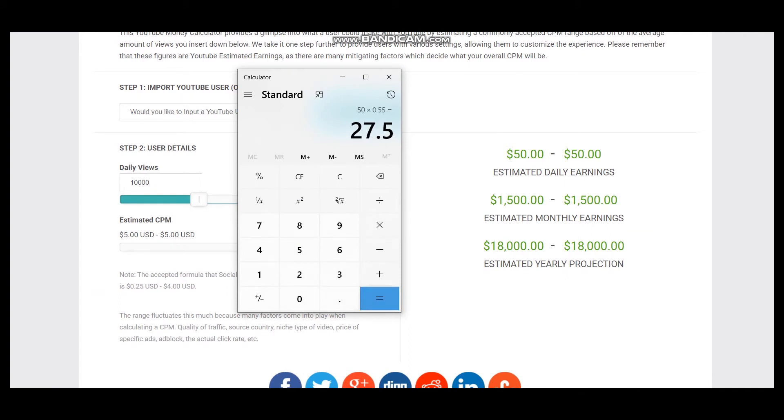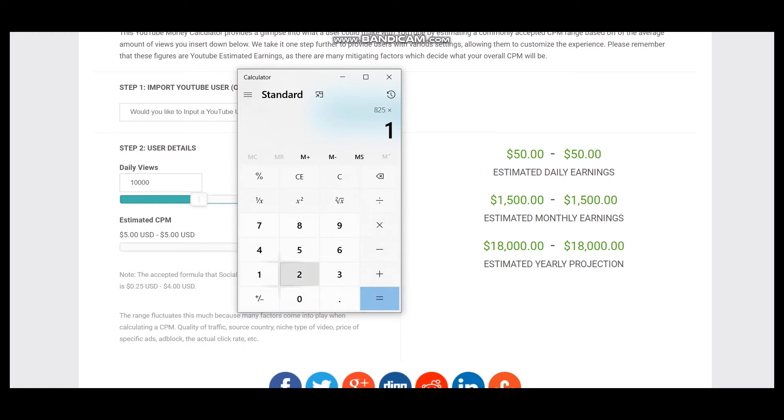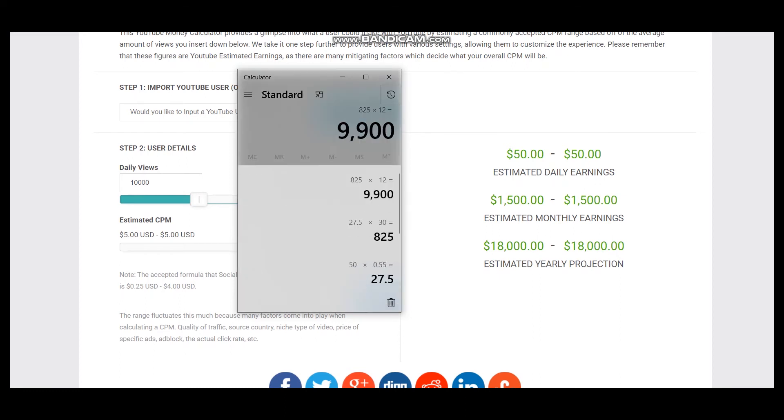Daily earnings will be $27.50. For a month it will be $825, and for a year it will be $9,900. So this is a better projection for this YouTuber.